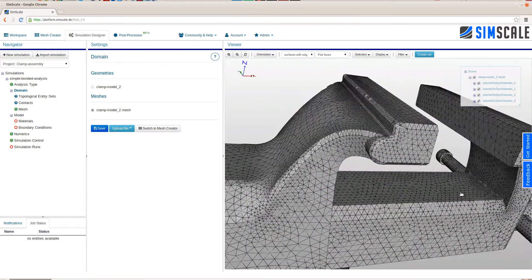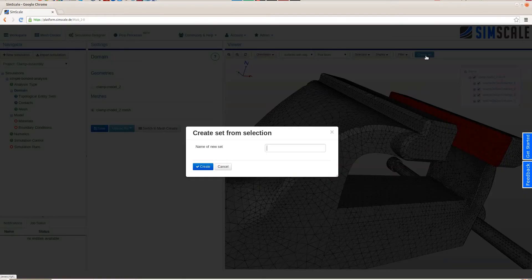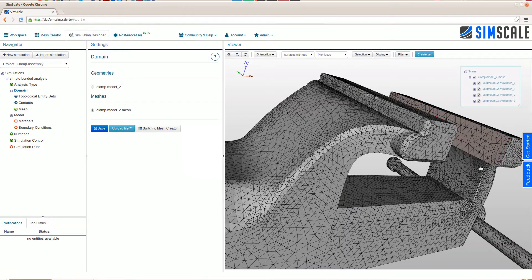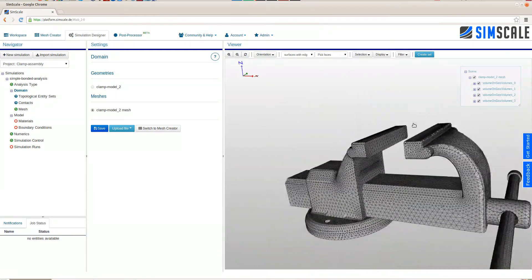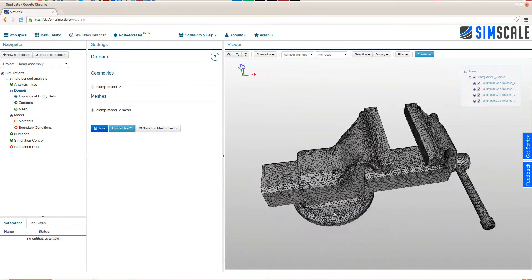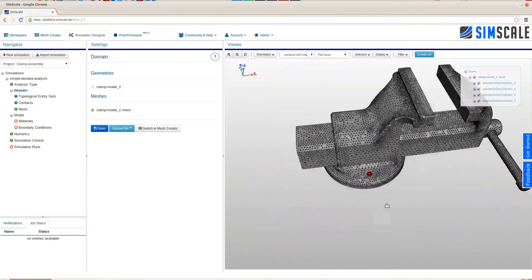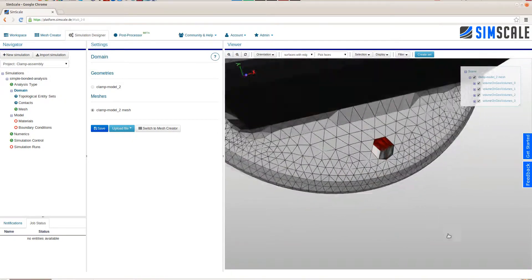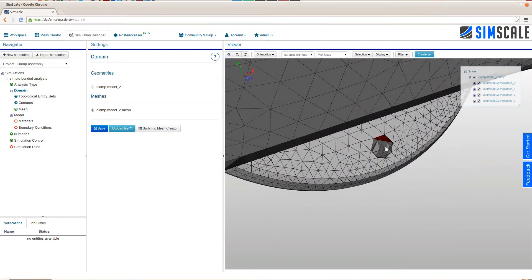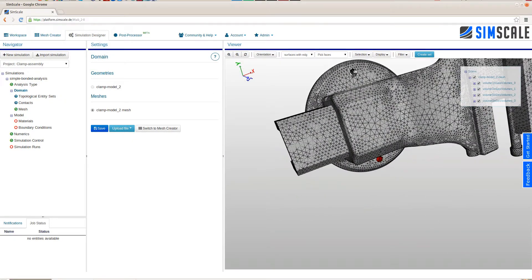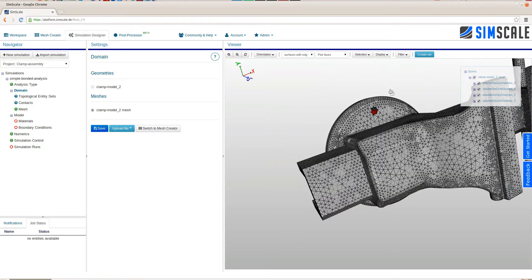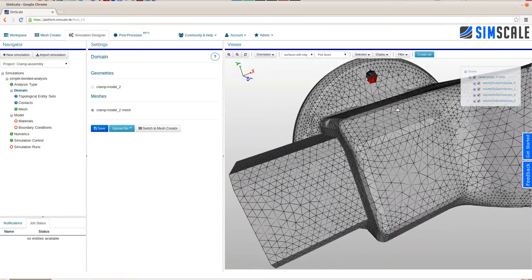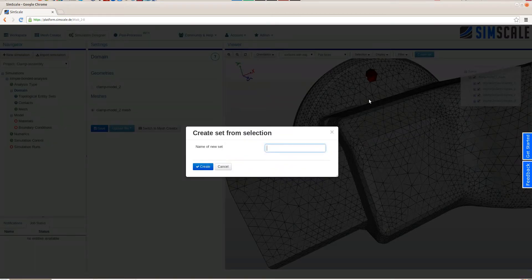The next thing is that we set up face sets where we can apply boundary conditions later on. So we will use these two faces to apply a pressure load later, and the holes at the bottom of this part will be fixed. Make sure that you reach all the faces. After having marked these faces, create set and we'll give that the name fix.